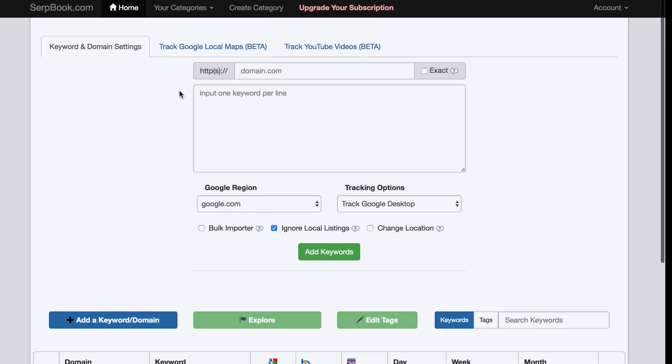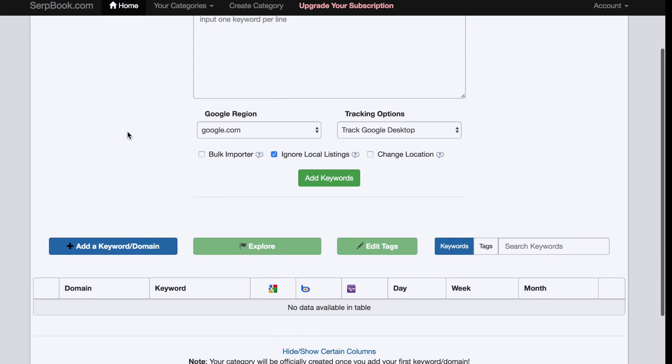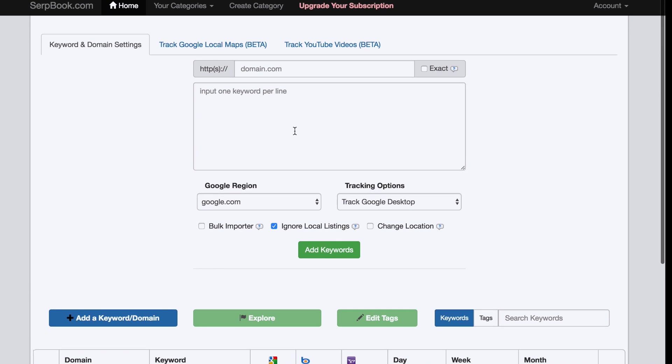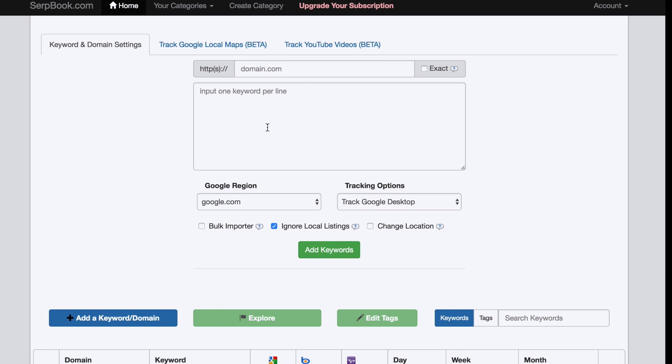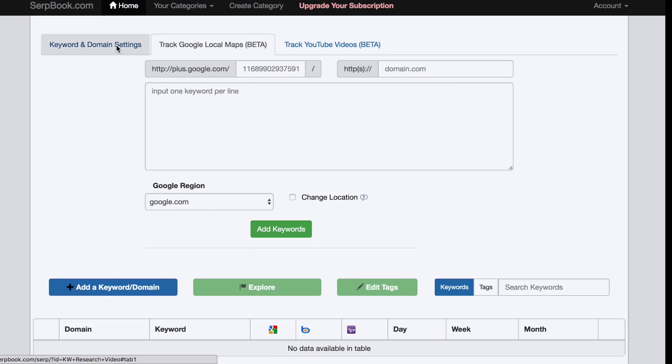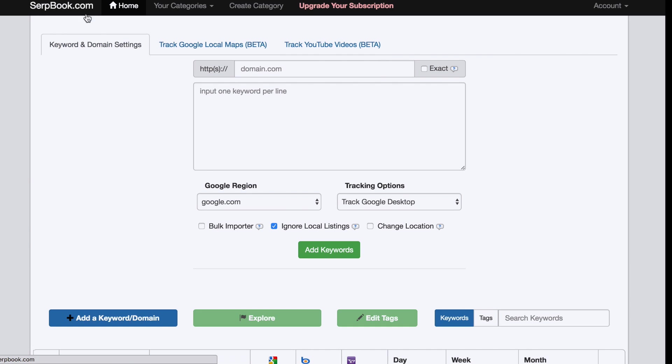Then it redirects you to a page where you can simply type in your domain name or your YouTube video and the keywords you want to rank for. This is important right here, this is the thing you have to understand. You have specific tabs right here. This tab right here is only for website rankings, for example,